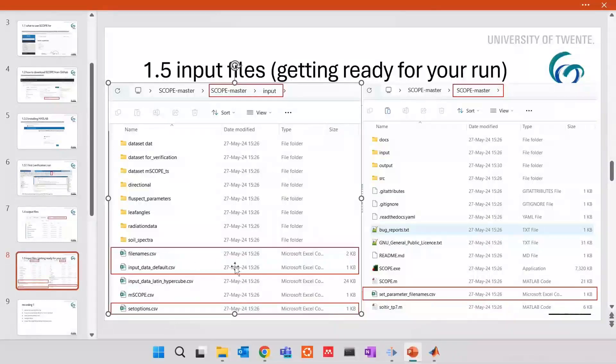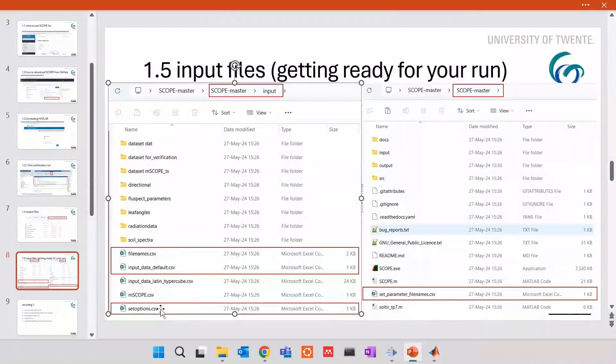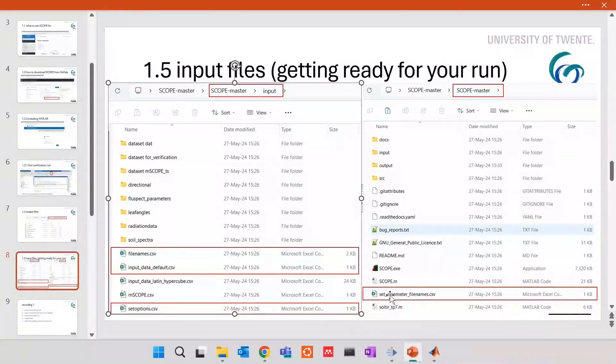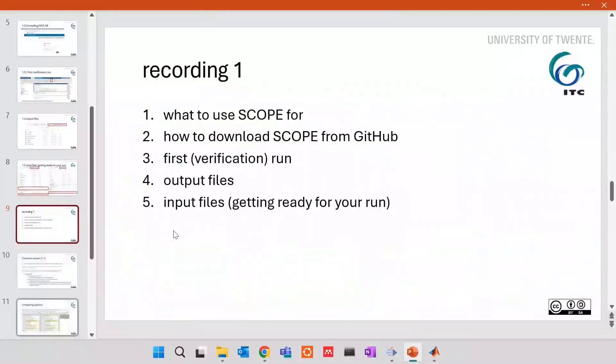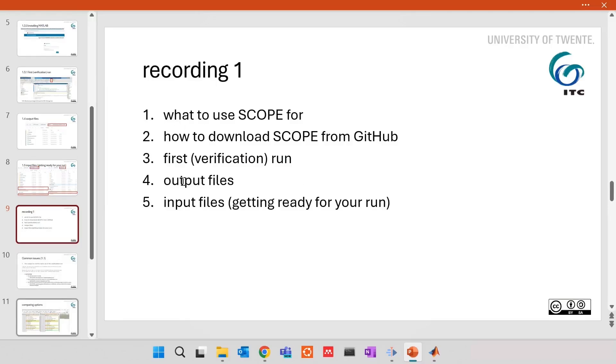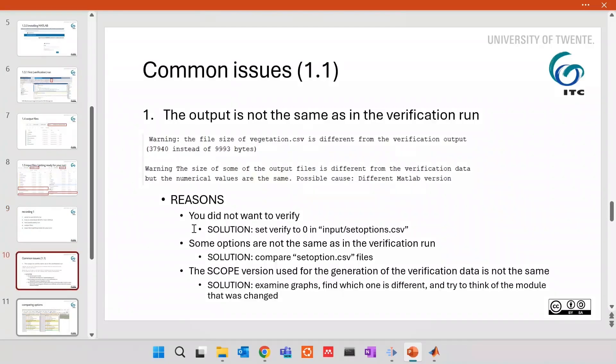So, to sum up, we change these three files, and we change, if we want, the parameter, set parameter file names. That was it. For the first recording, you found out what to use scope for, how to download it from GitHub, how to run it, where and which output files are stored, and how to adjust input files to get ready for your run.